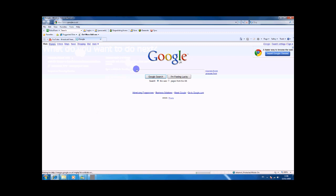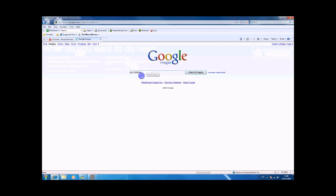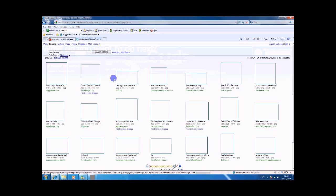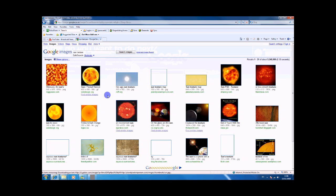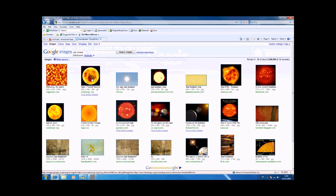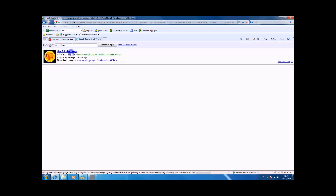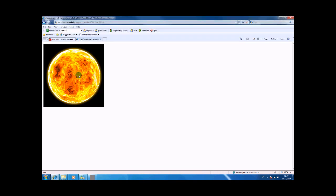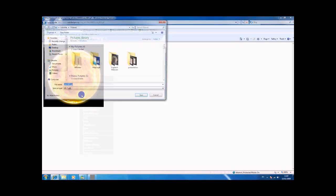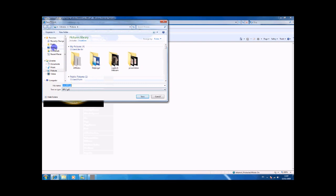Images and sun texture. Let's go with this one and we'll just save that to the desktop.